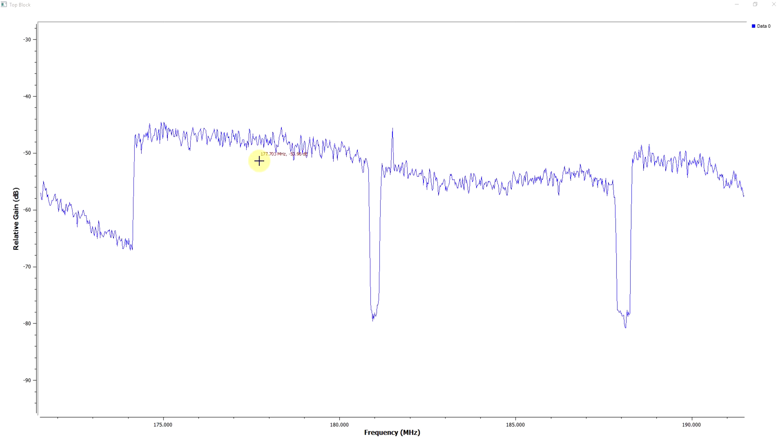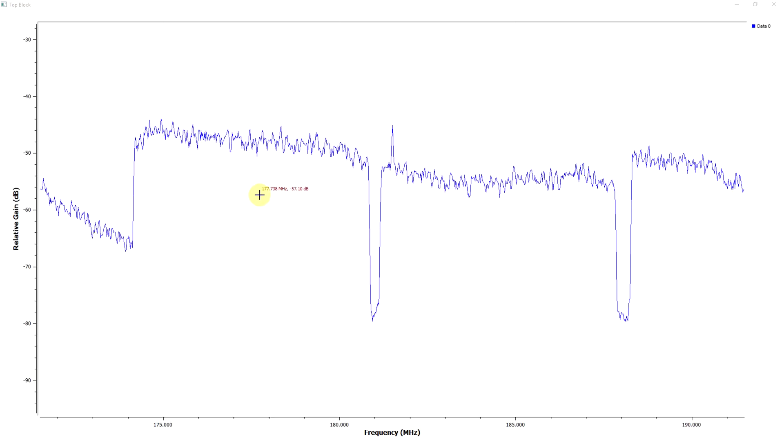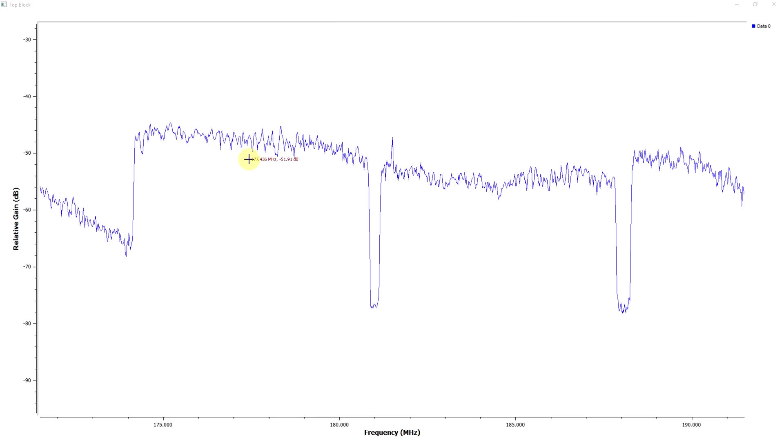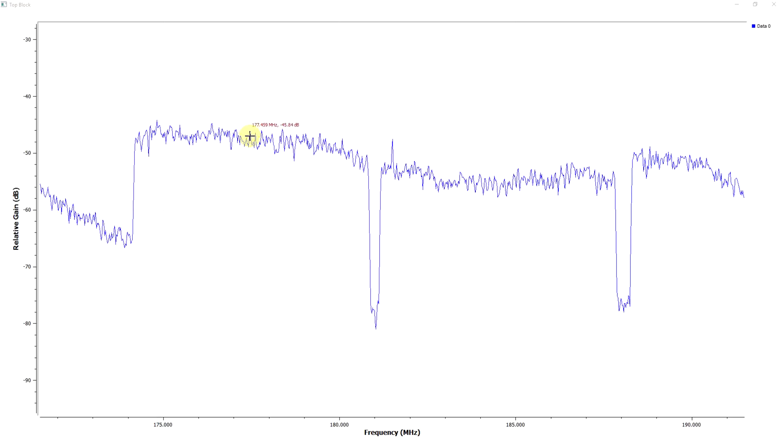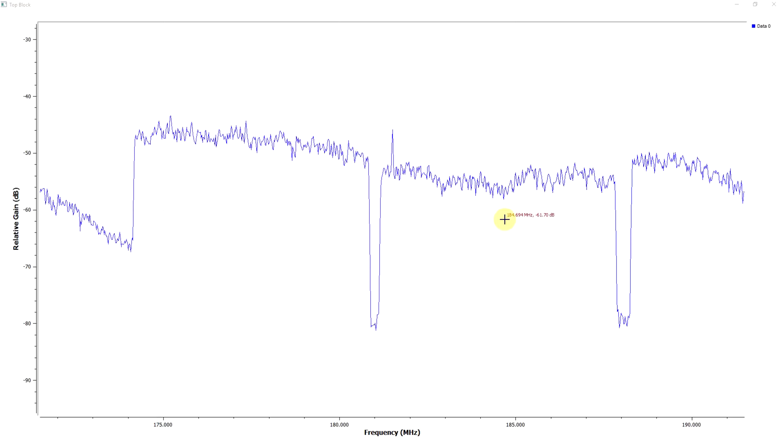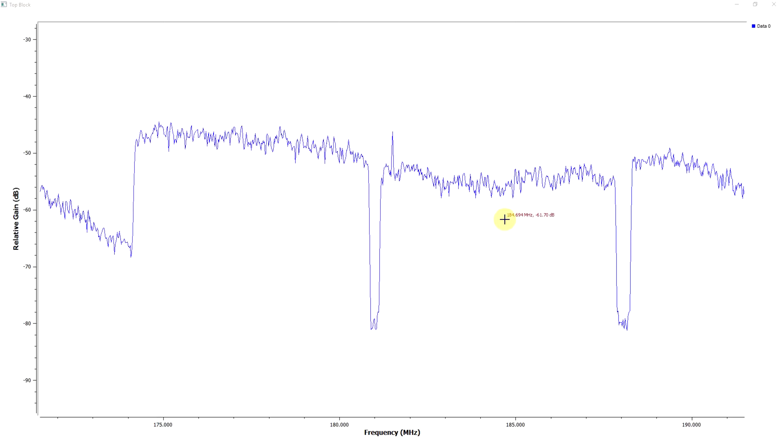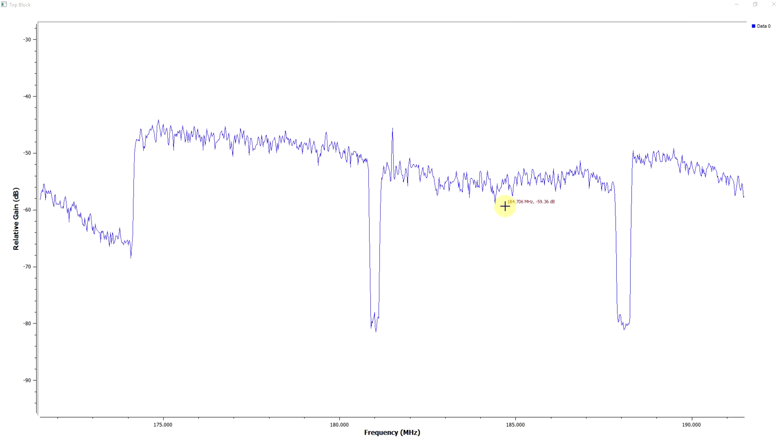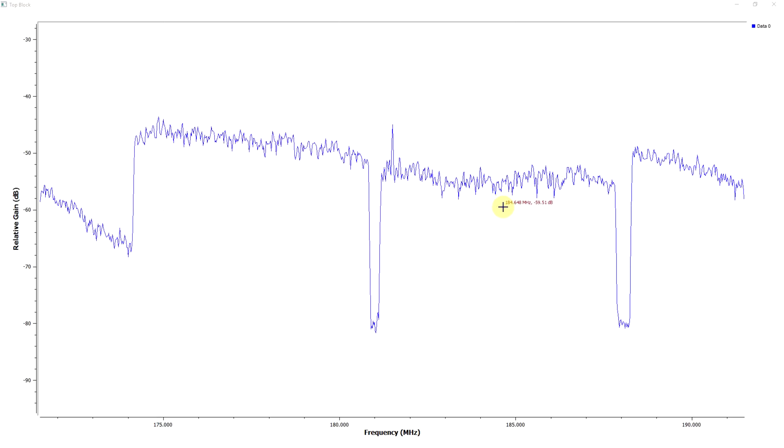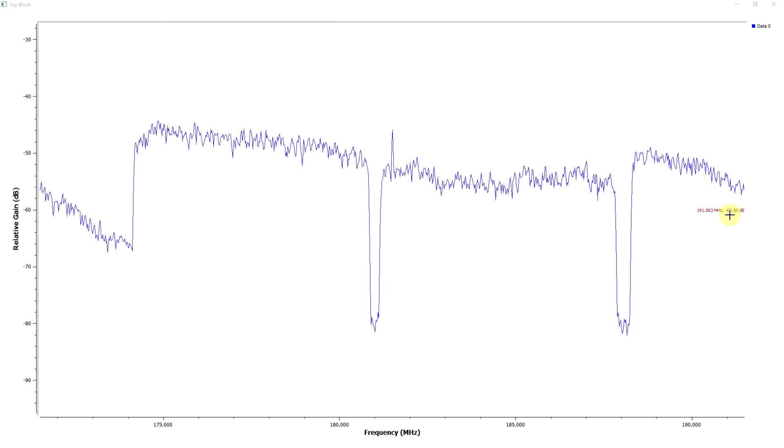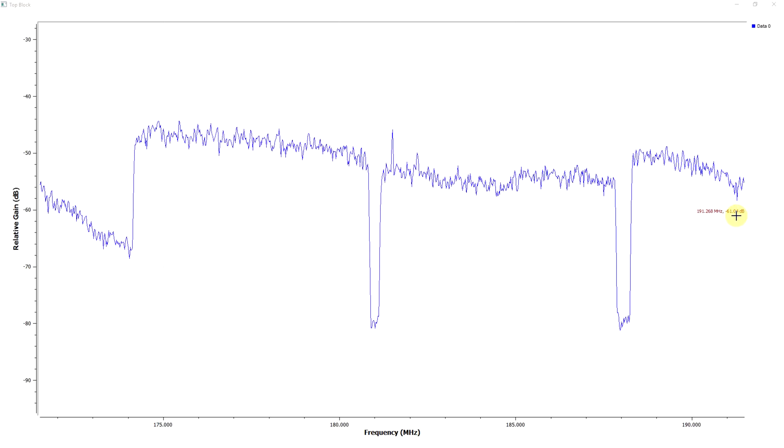The center frequency there, 177.5, that's what the TV tuned into when it found channel 7. And for SBS here the center frequency is 184.5. And up here is 191.5 for channel 9.